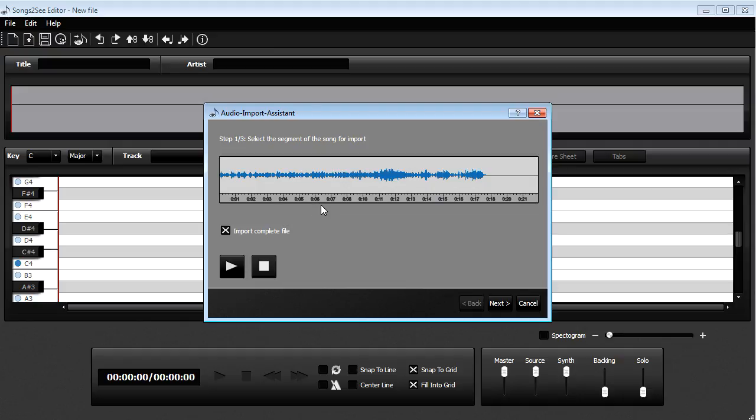So in the first step you can then select which part of the song you want to import. Of the complete audio file, but you can also just, for example, select the beginning, the first seconds.